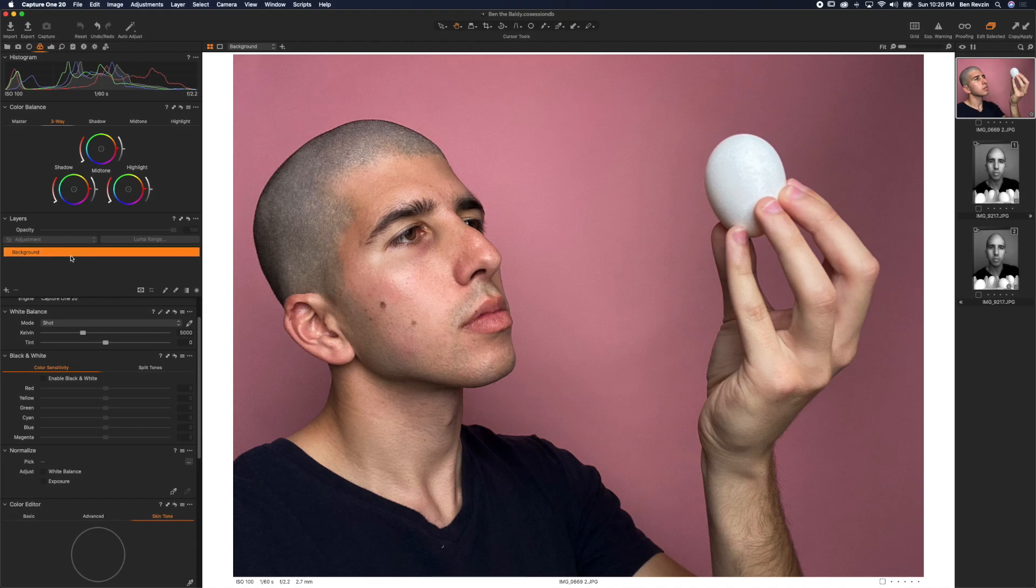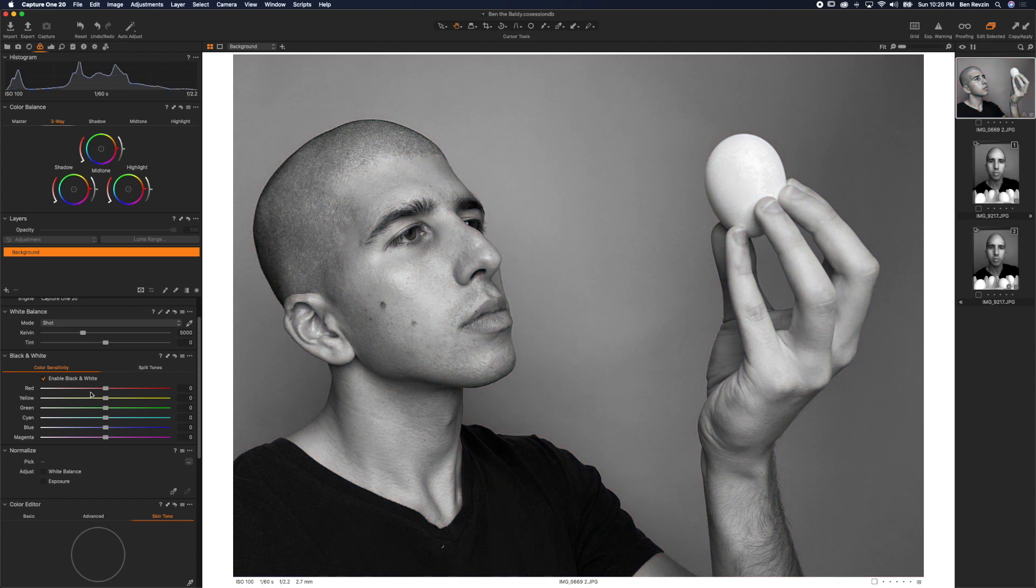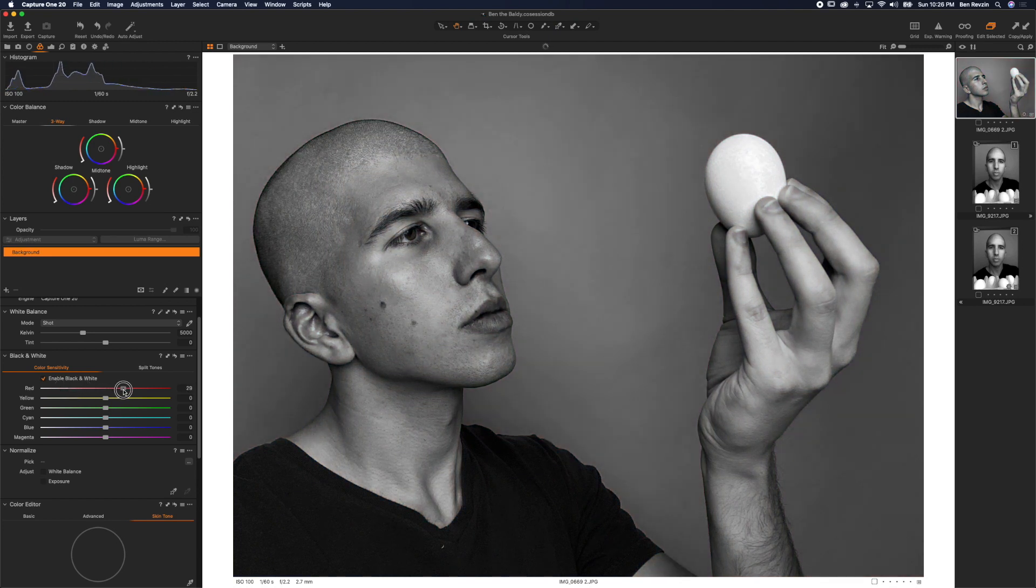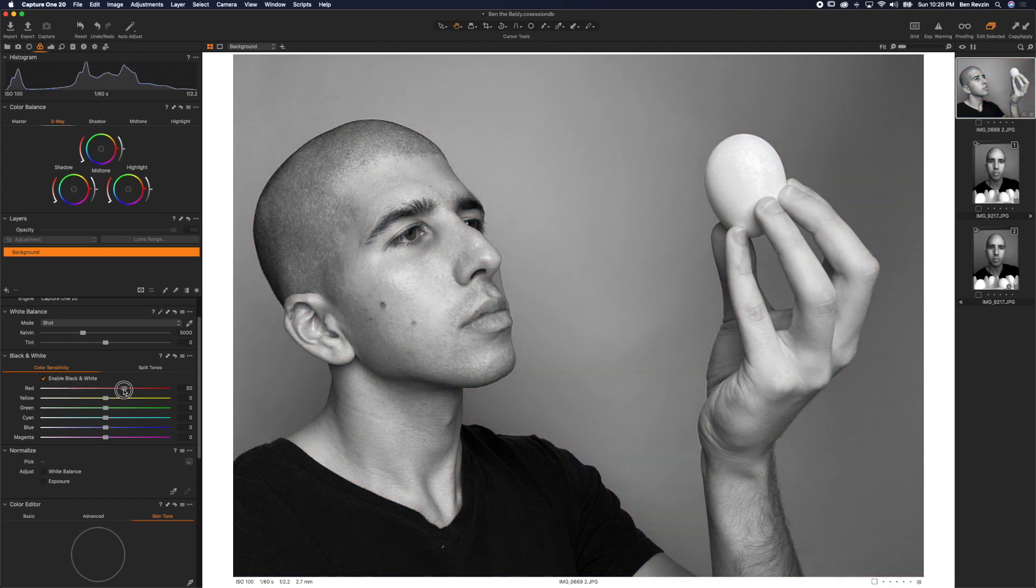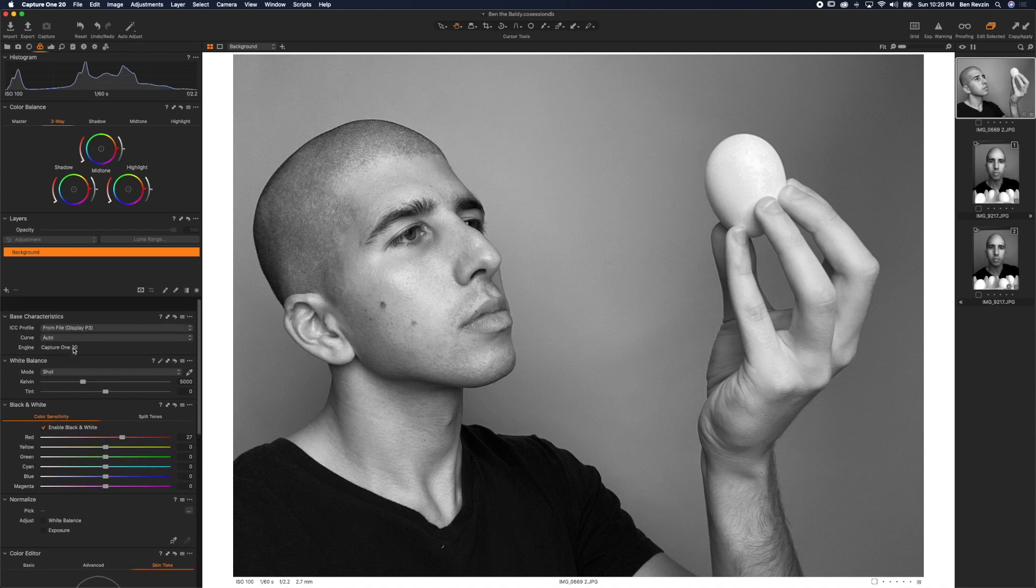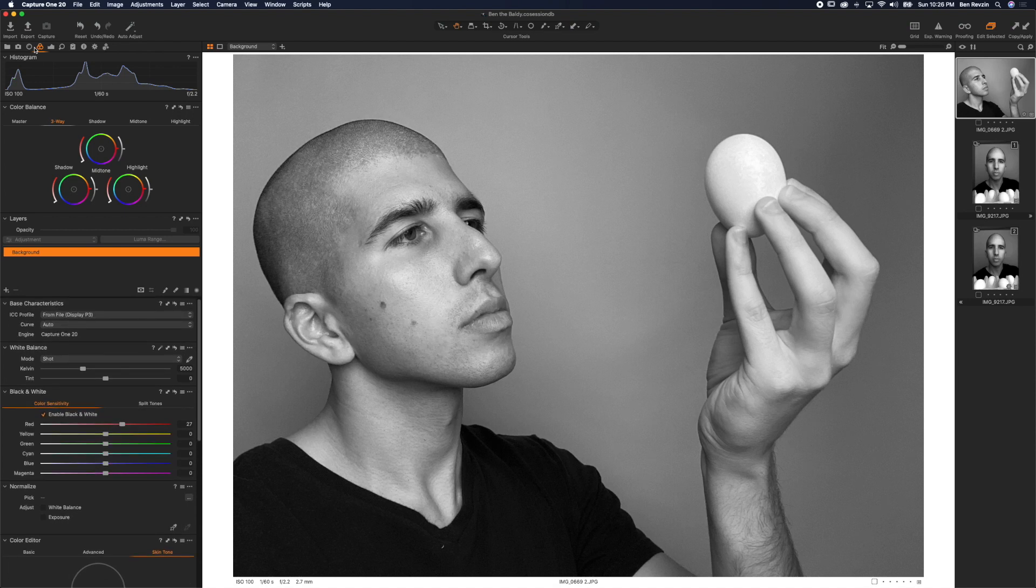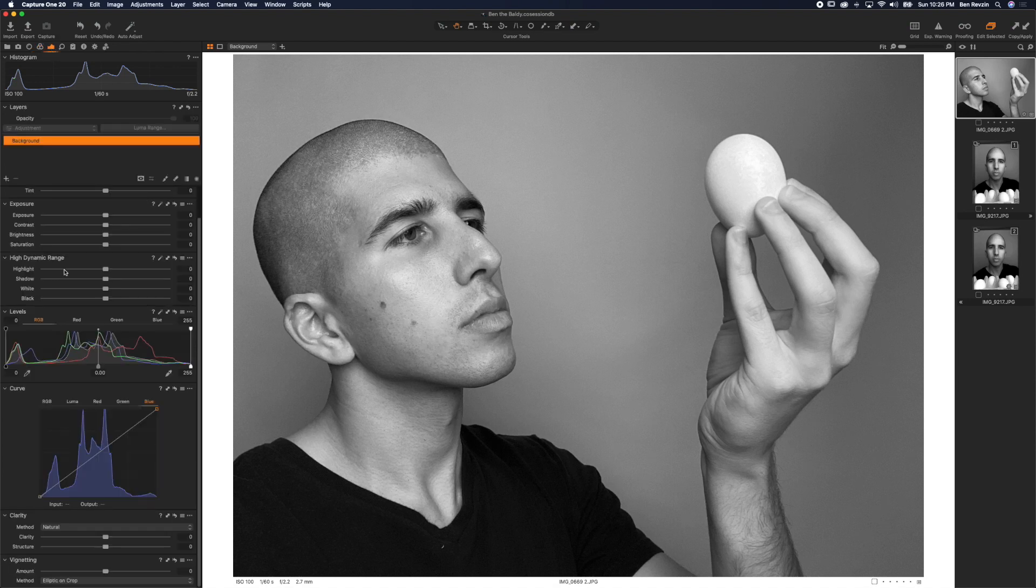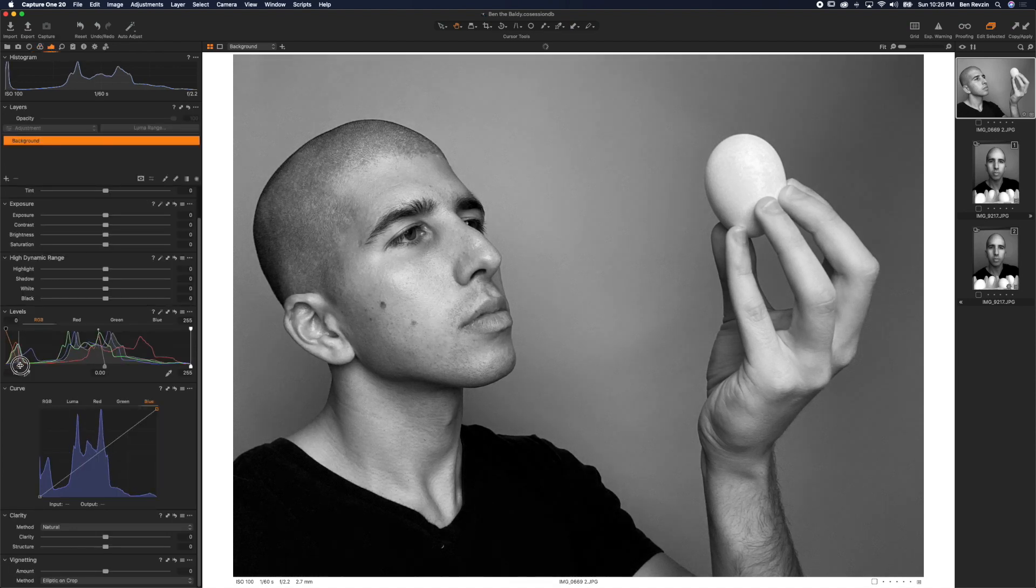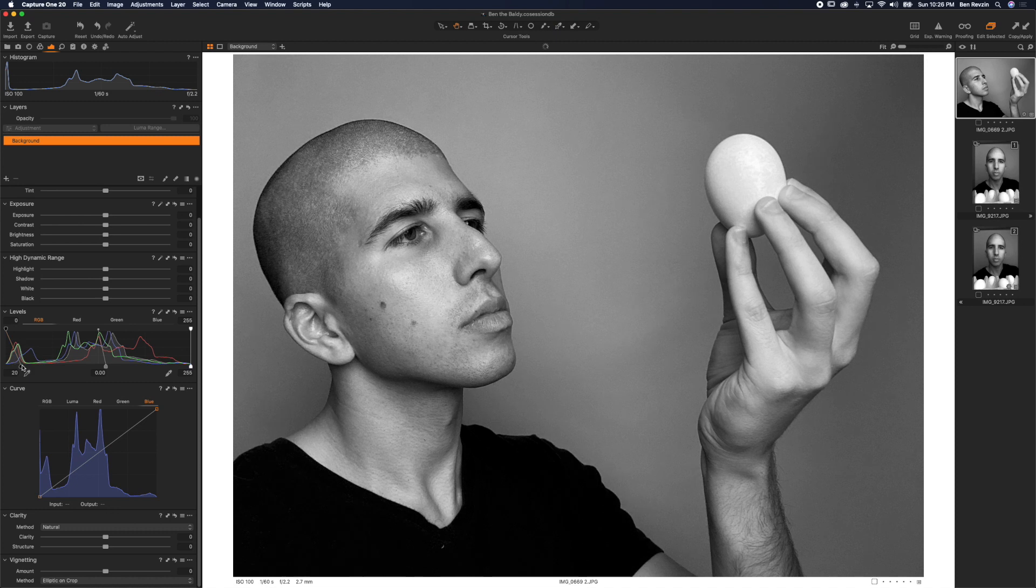So we're going to start with the background layer and we are going to enable black and white. So here I can bring the reds down or I can bring the reds up. I'm going to bring them up a little bit and then I'm going to go to my levels tool in the exposure, bring this down and you can see we have a little bit more contrast already.